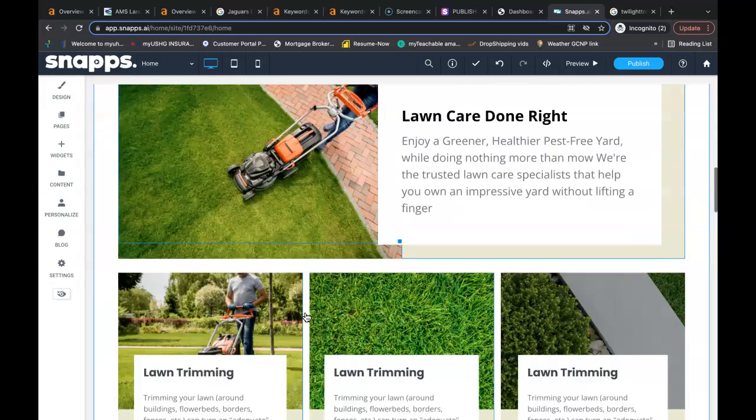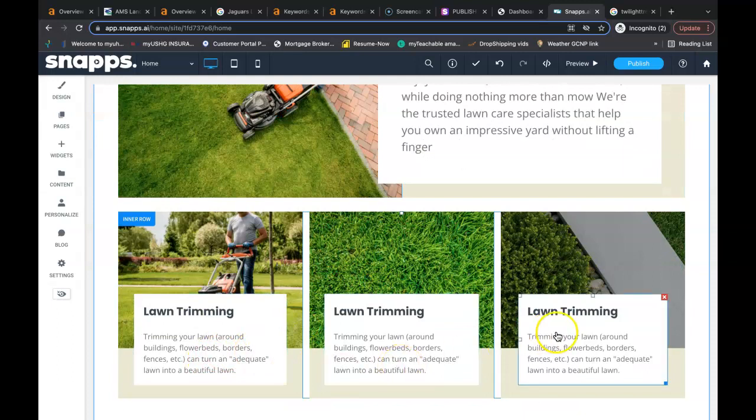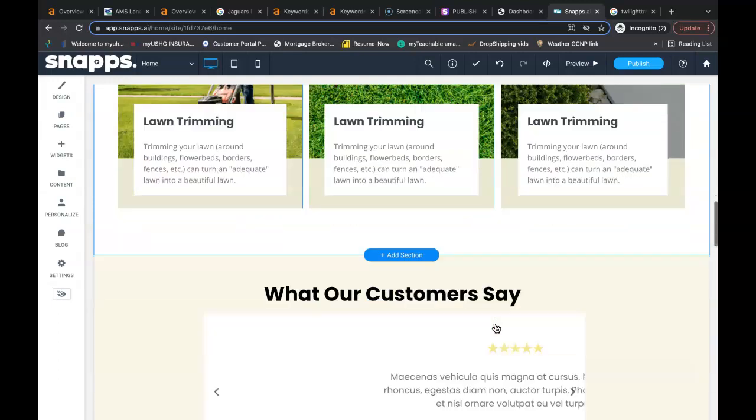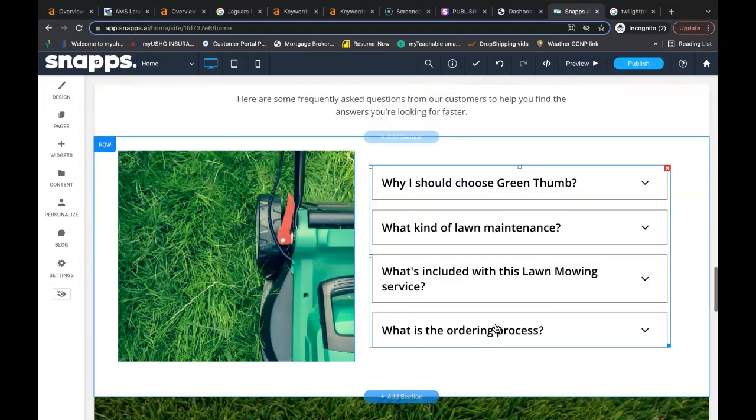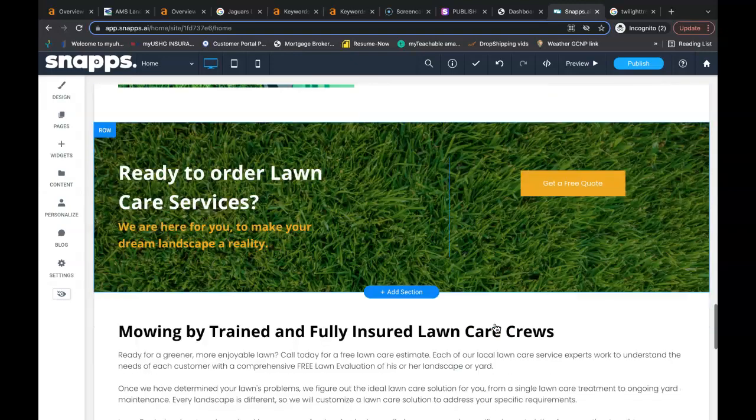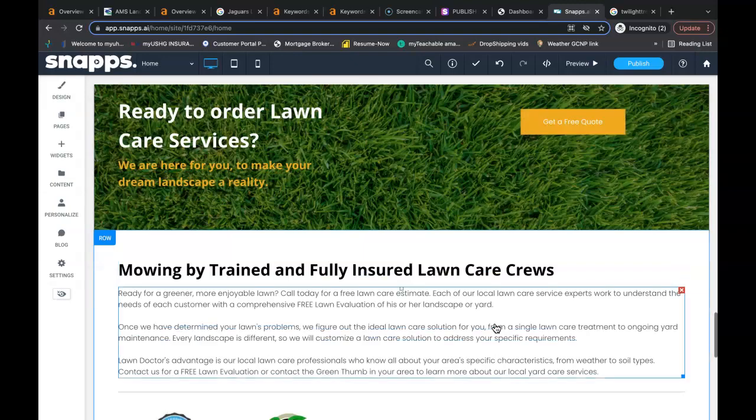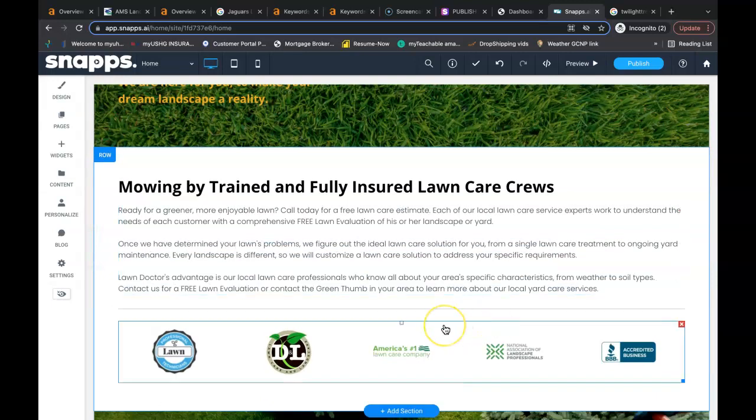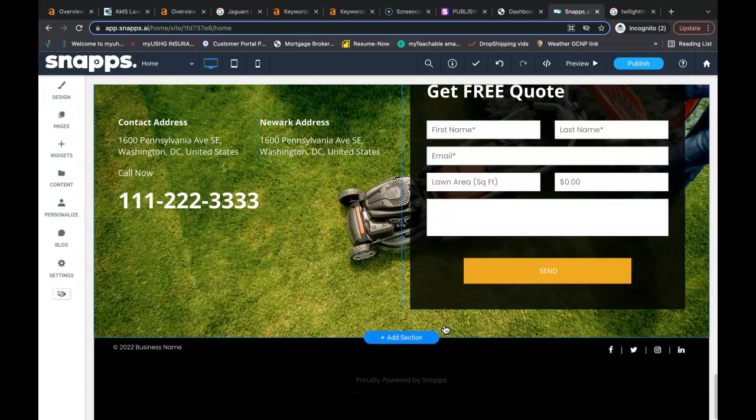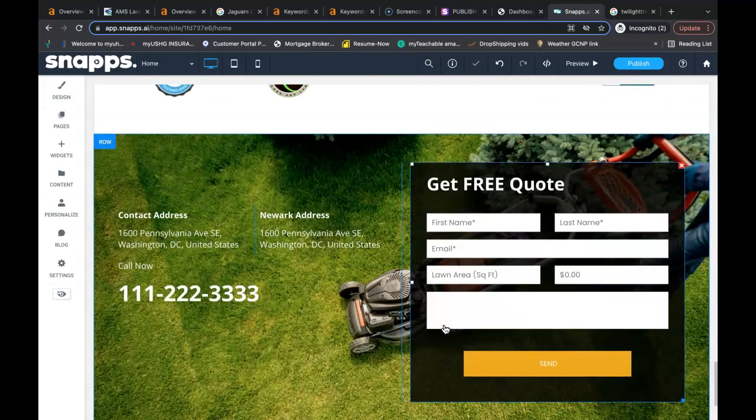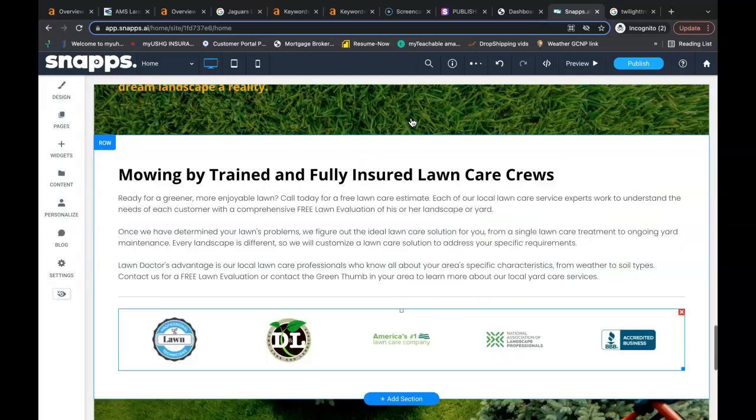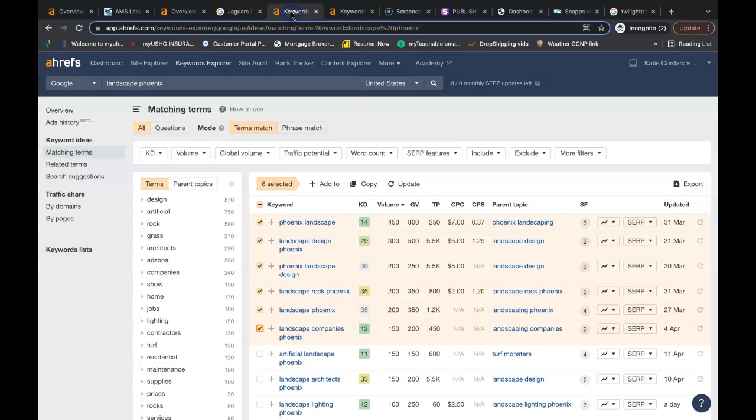And when it comes to content, I would recommend that you have at least 1500 words of content on this homepage here. And the reason that you have so much content on the homepage is because you need buyer intent keywords on your homepage. So when Google scans this page, they know where to rank you in the Google search engine.